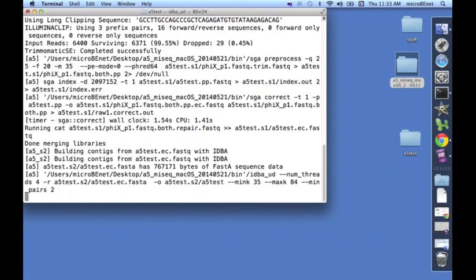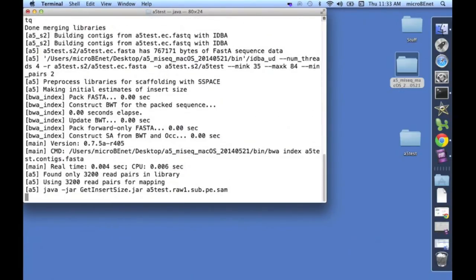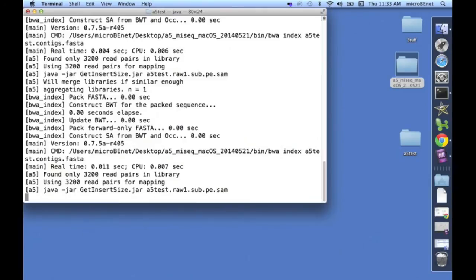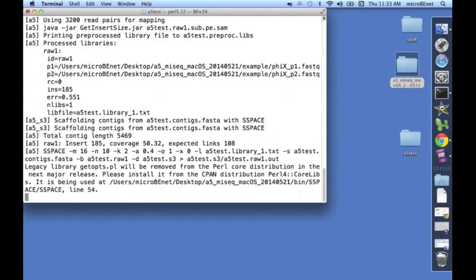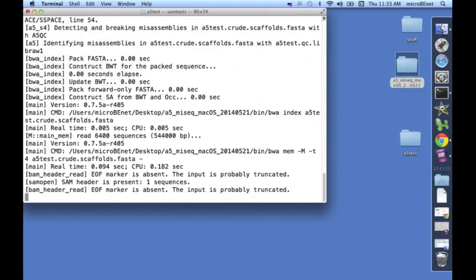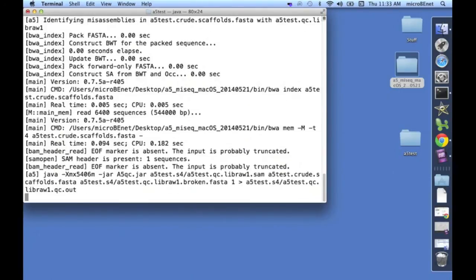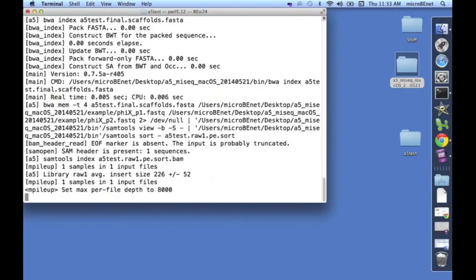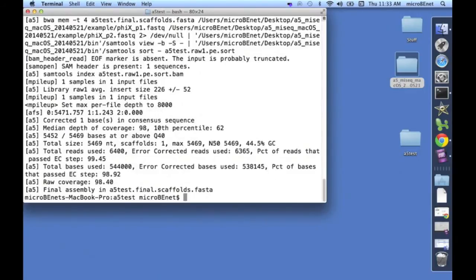On my computer, this should take around 10 seconds. Okay. The assembly is complete.